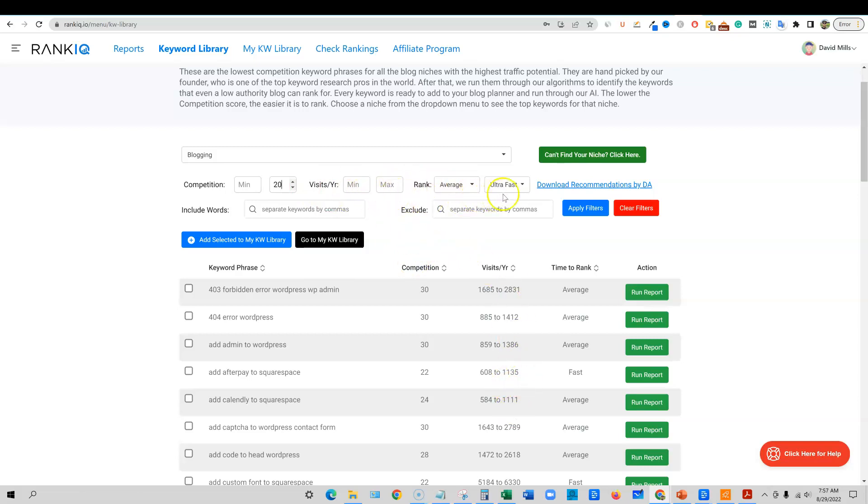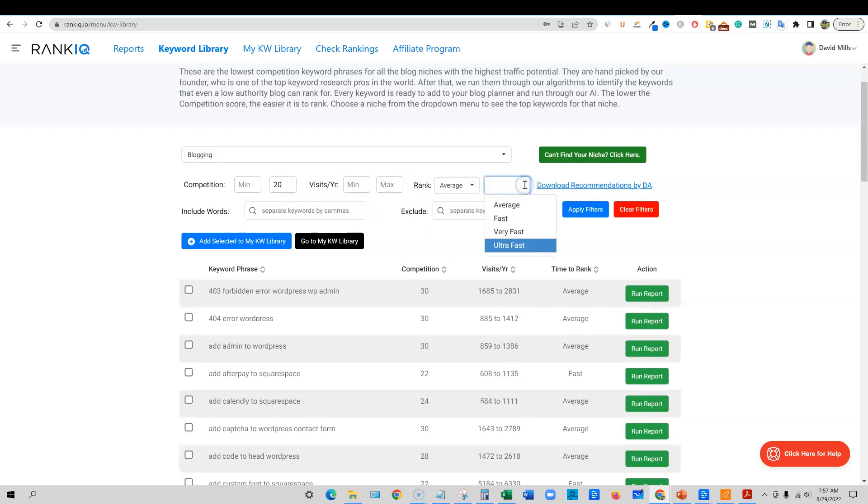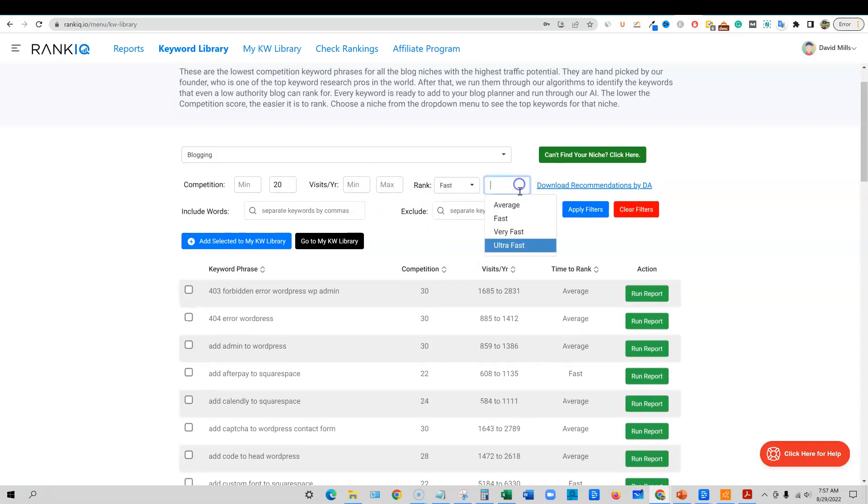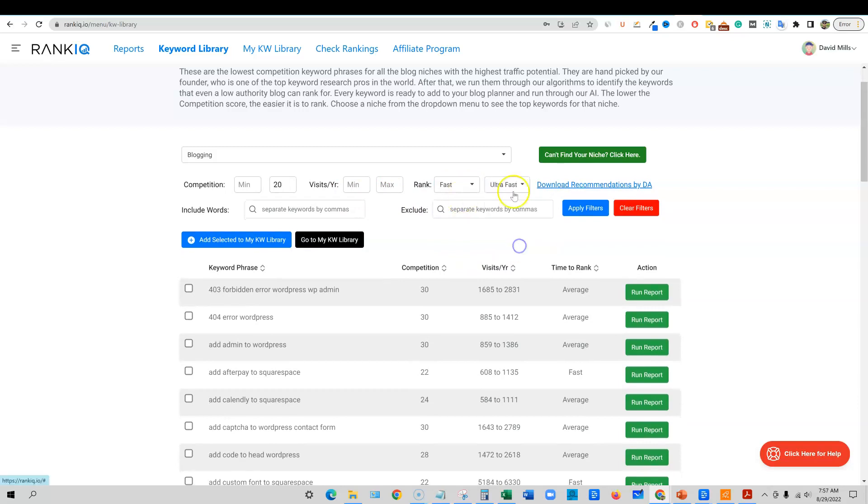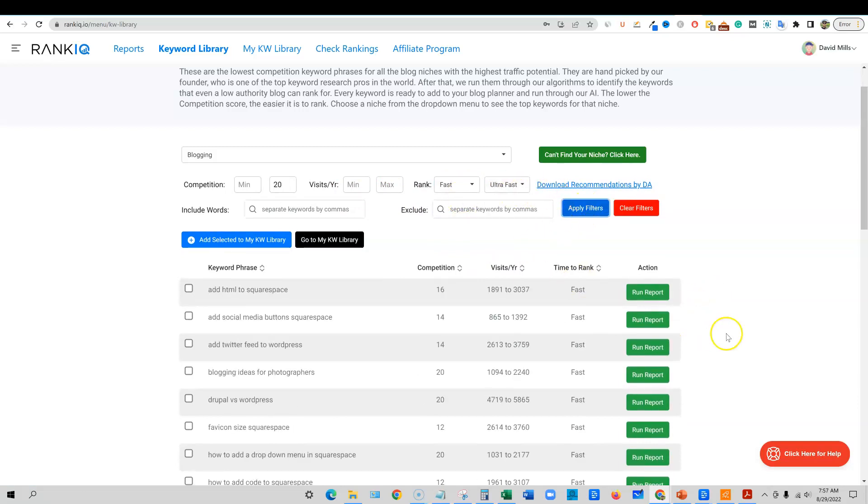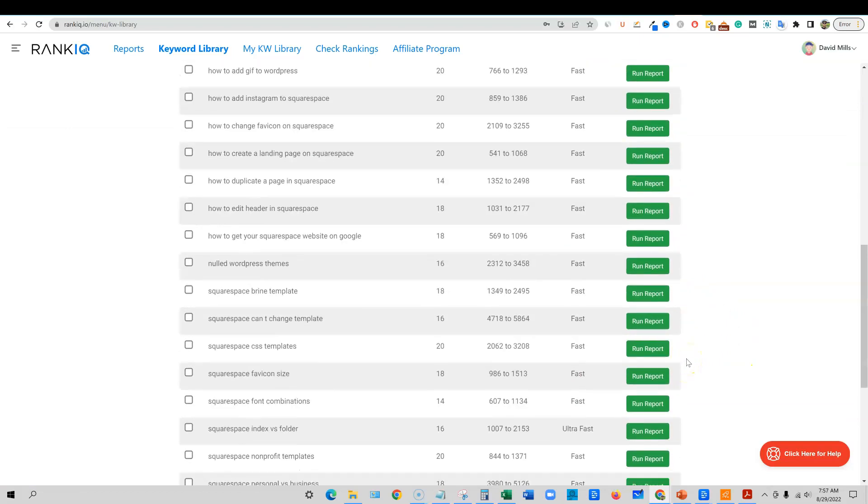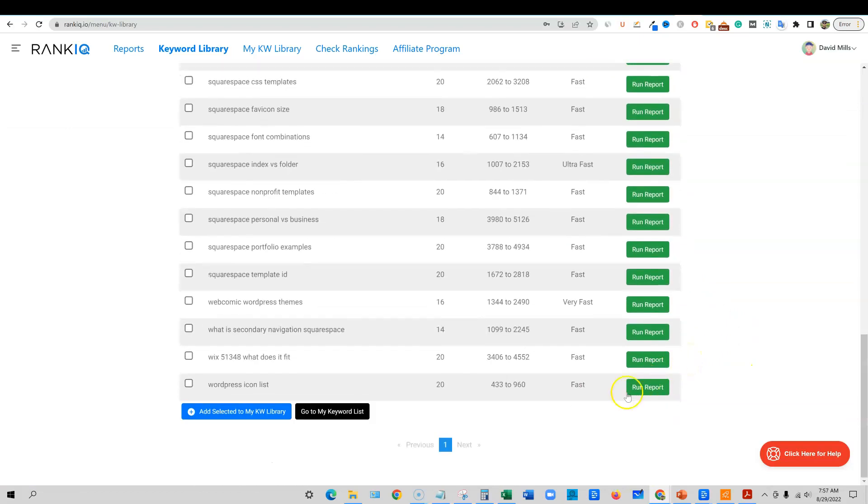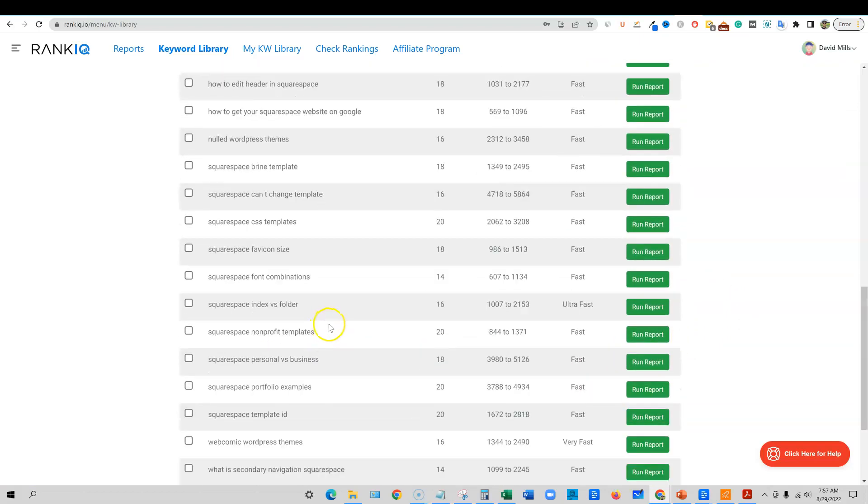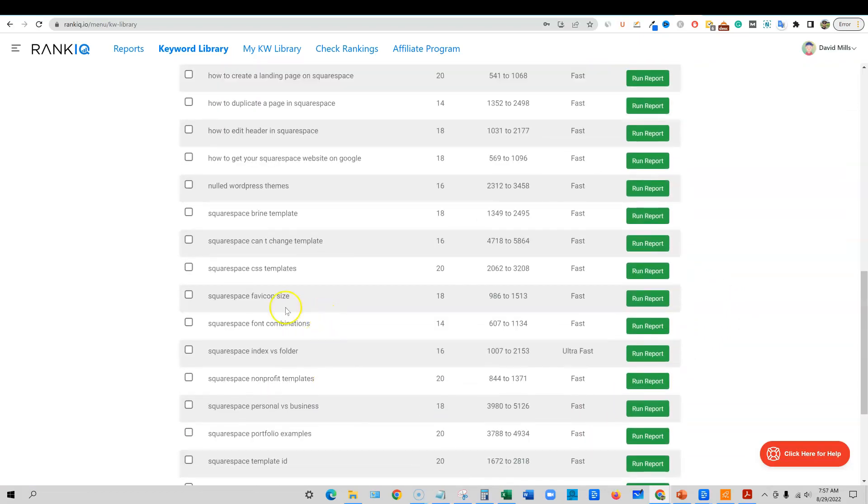You can go with visits per year, but I'm going to kind of skip that. I don't really care too much about that when I'm starting off. And I want to just look at fast to ultra fast. And then we're going to apply the filters. So that's going to find really good keywords for us all put out on this page right here. And this is constantly updated as well.